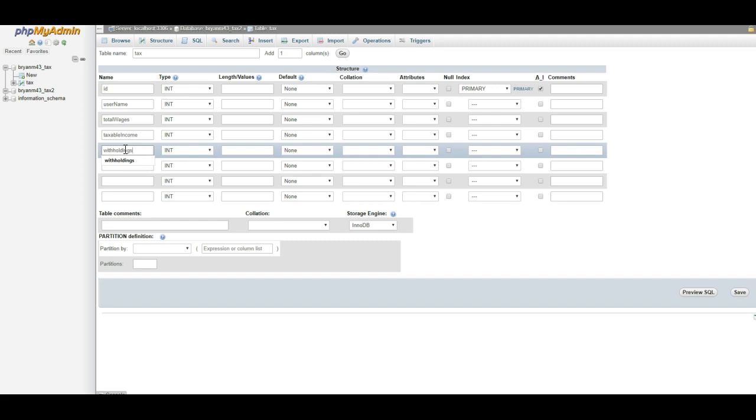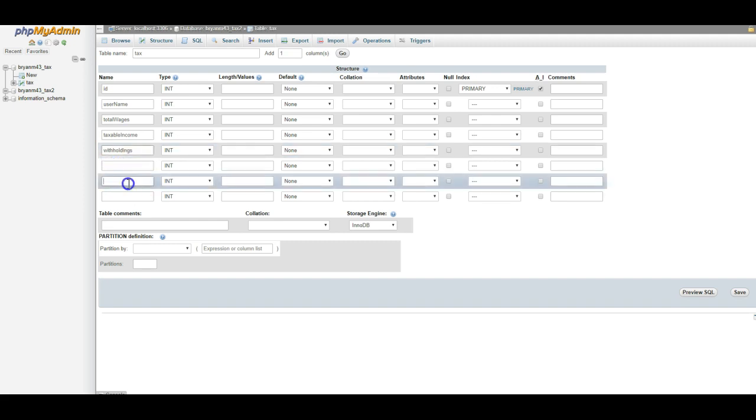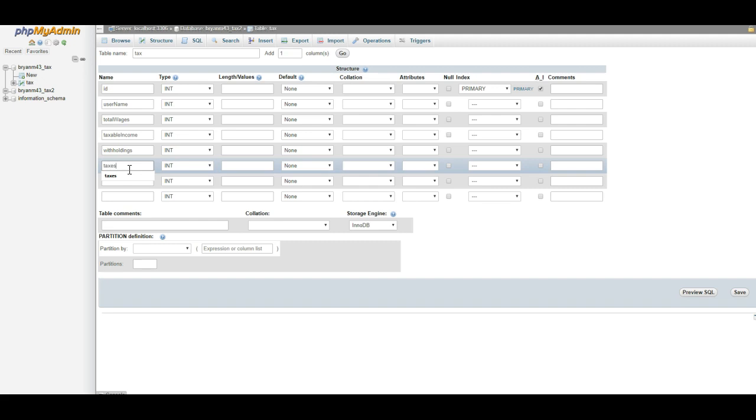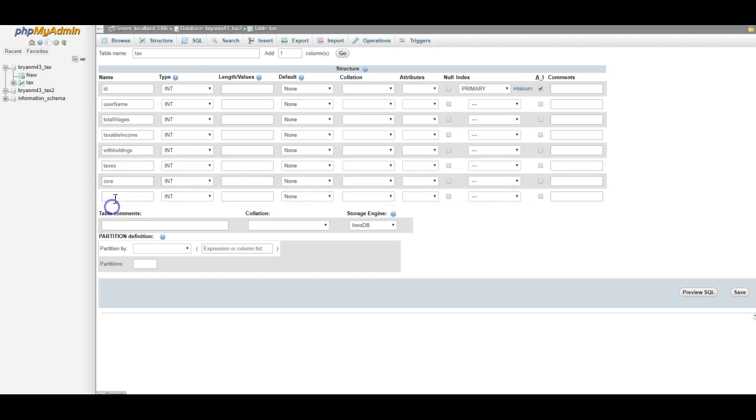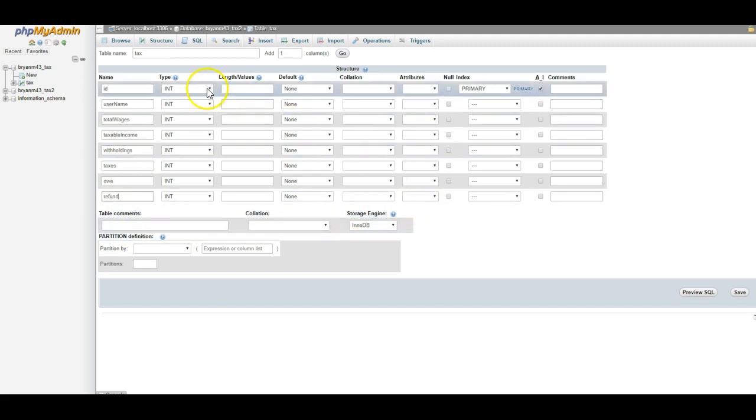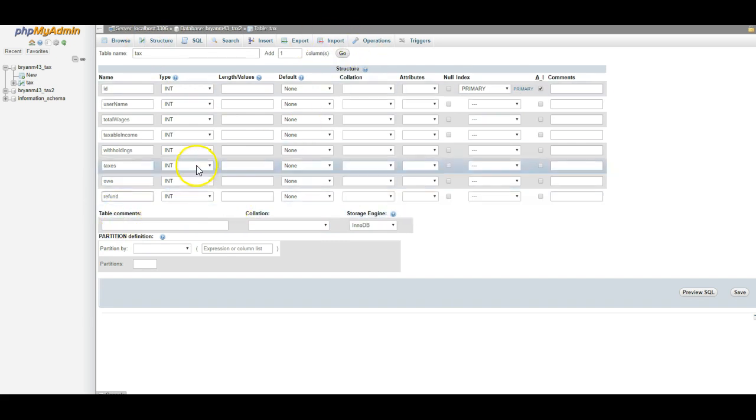Now, I think this is one word, so that's why I'm calling it withholdings. Taxes. And then this is the money that we're going to owe, and this is the money that we're going to get refunded. Not return, refunded. Return is a keyword in the database. We can't use that word return. We're going to use refund.